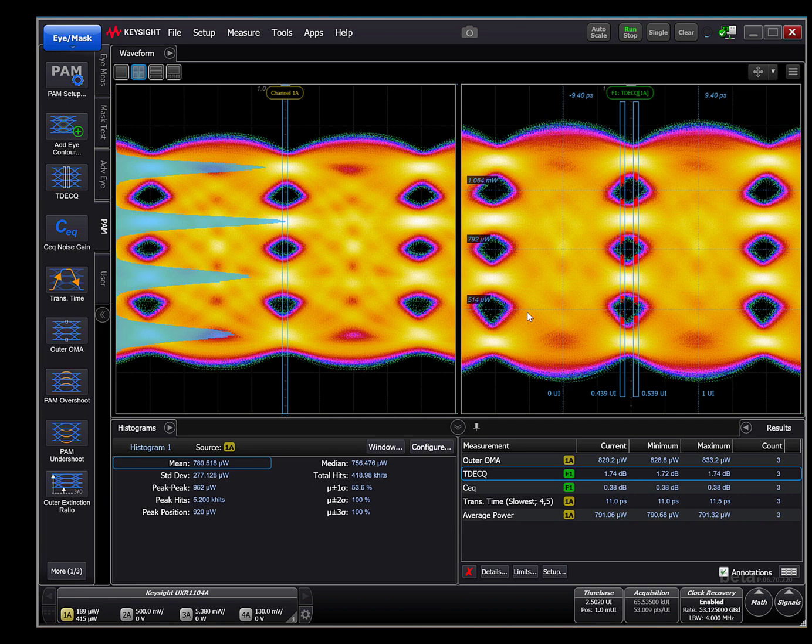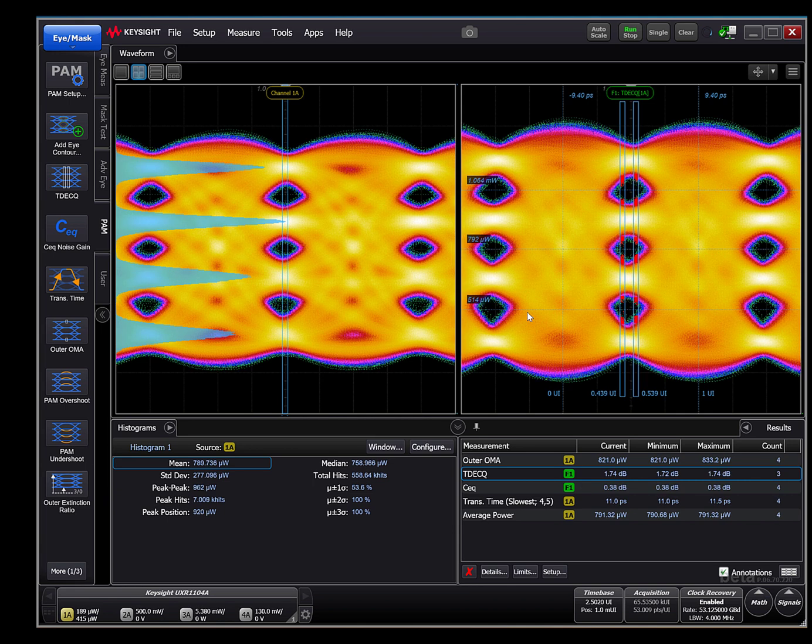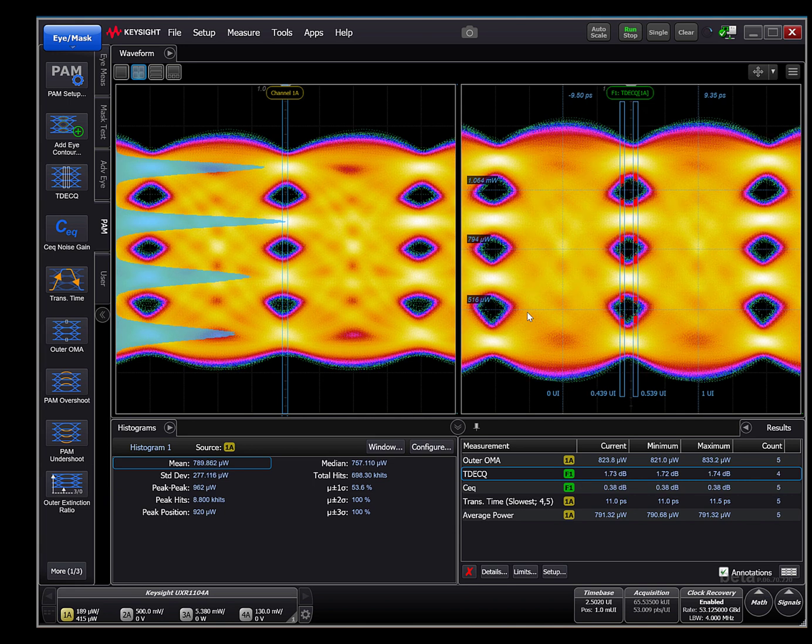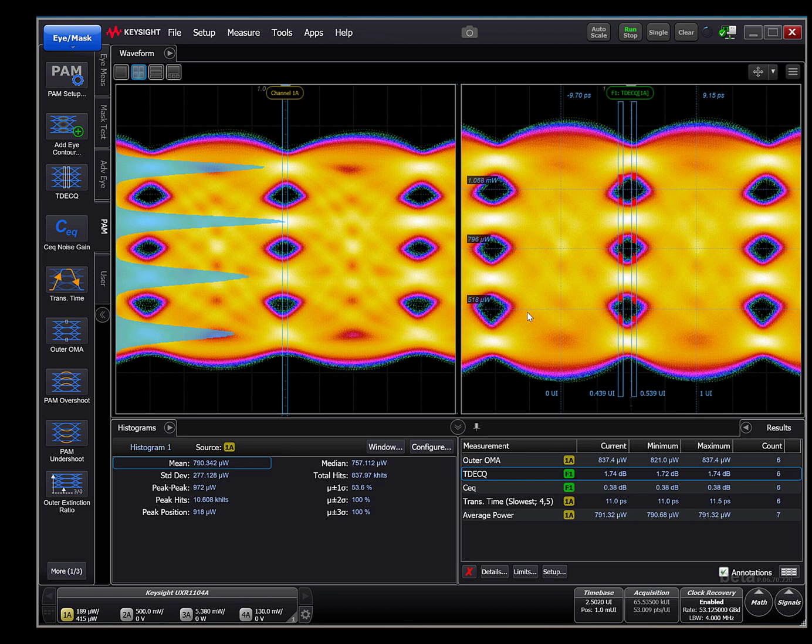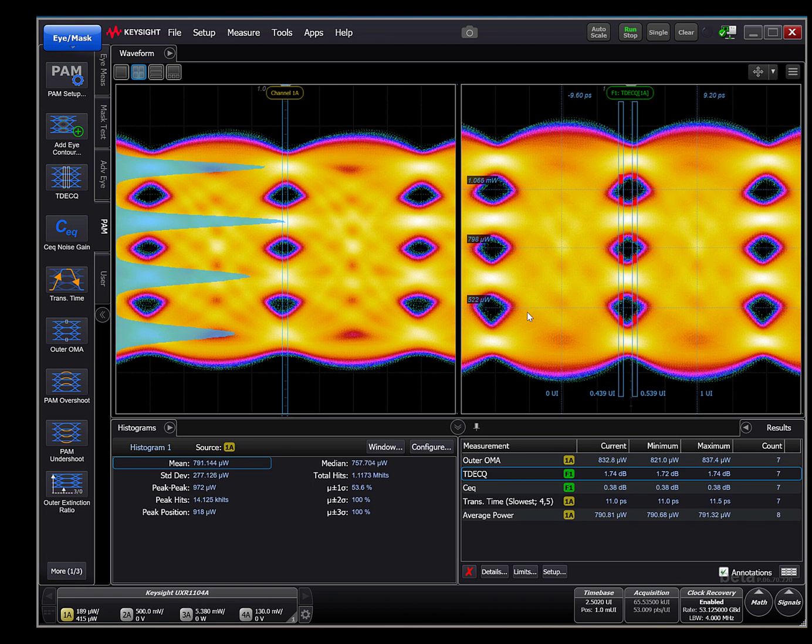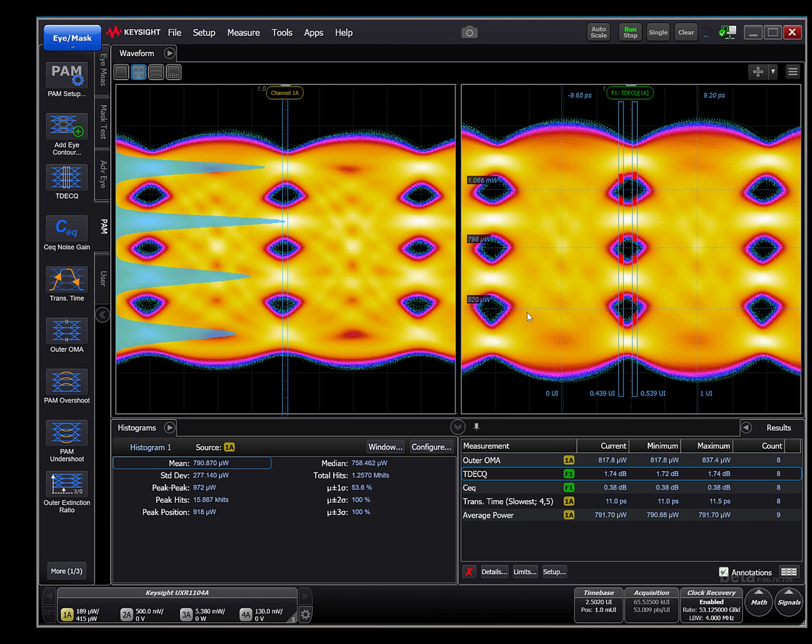we immediately see the unequalized raw optical signal on channel 1A in this case. We have a vertical histogram set up on the raw input and a few statistical results from the histogram are visible here in the lower left-hand part of the measurement display area.